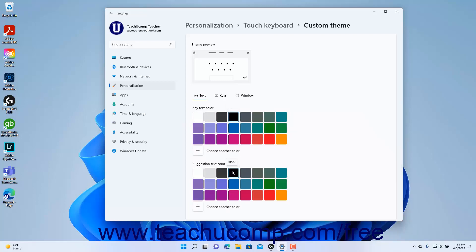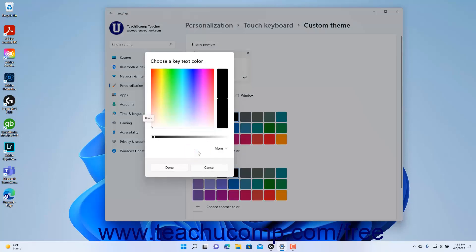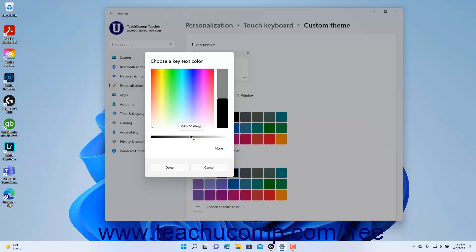To select a custom color, click the Choose Another Color button to open the Choose a Color window, click to select a color in the rainbow gradient, and then use the slider below it to set its darkness or lightness, and then click the Done button.